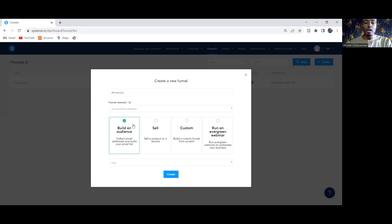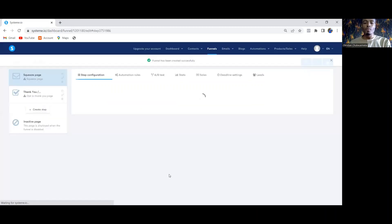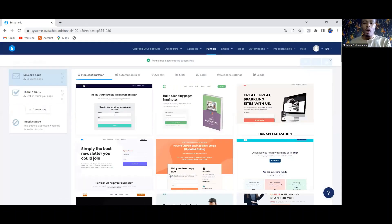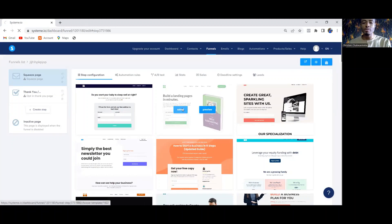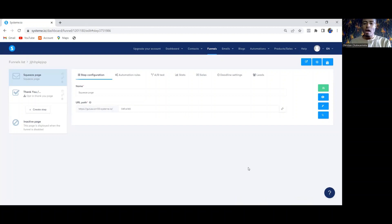If you want to capture people's email, you have to choose Build an Audience. This is the first reason why systeme.io doesn't capture people's email. Once you choose Build an Audience, click on Create, and once it brings you to this place, choose any template that you want.